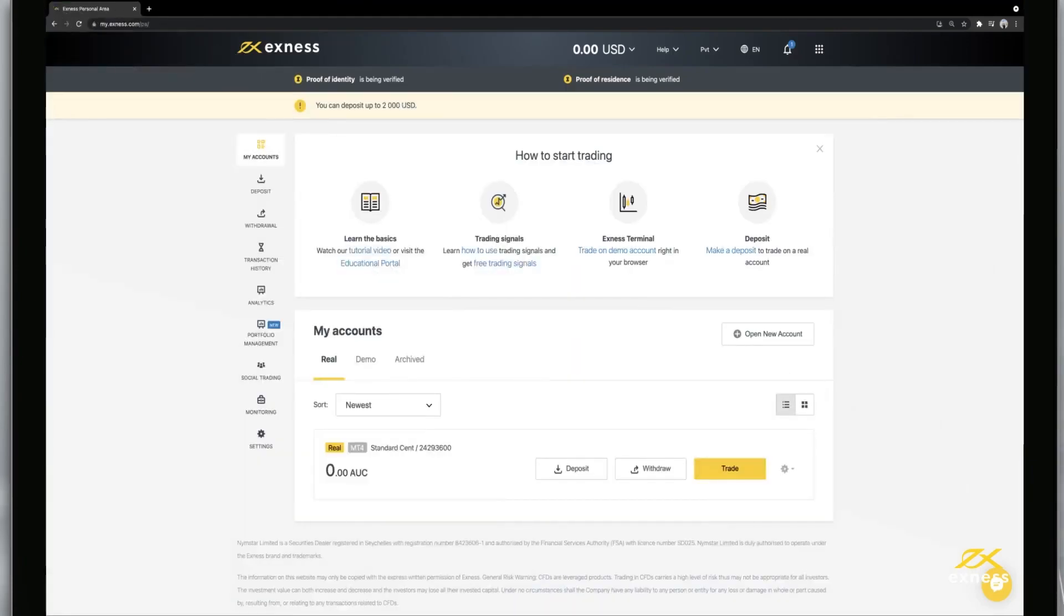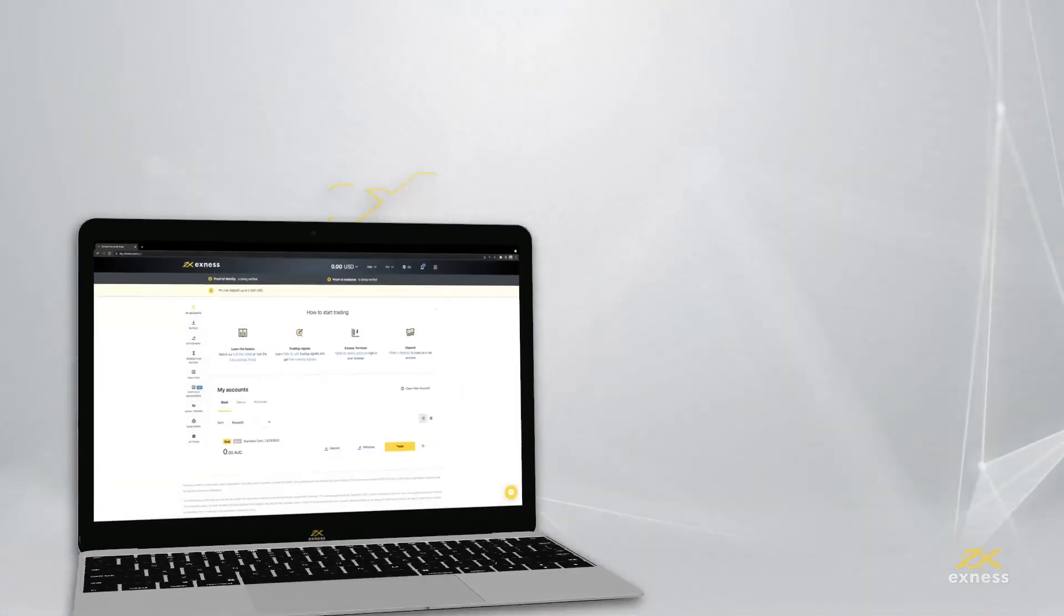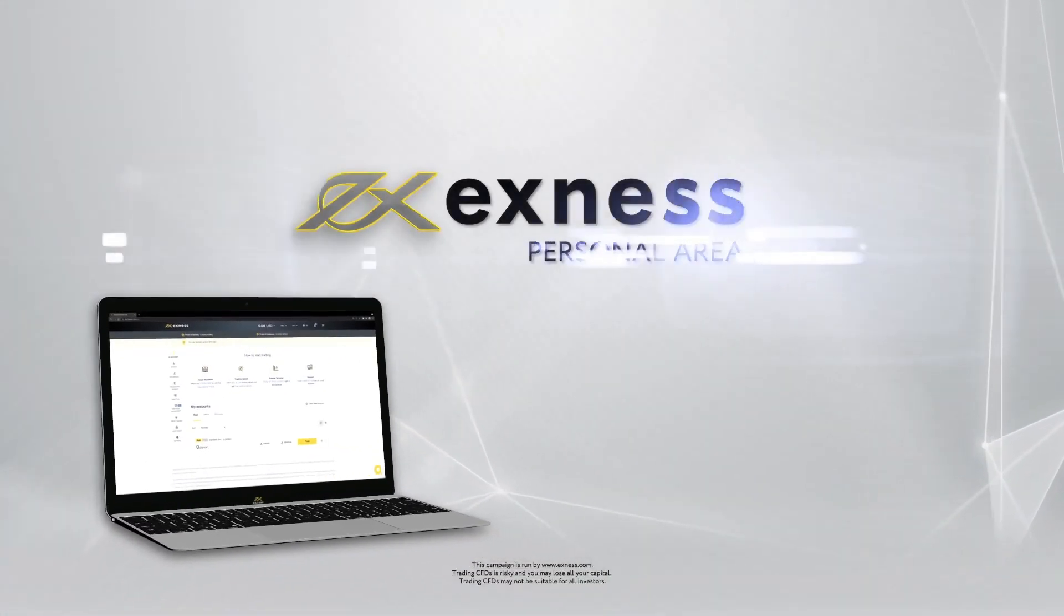Congratulations! Your account status will be updated automatically to fully verified once your documents are successfully reviewed. Thank you for choosing Exness.